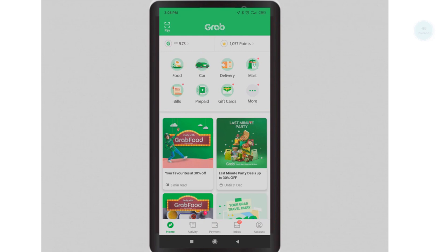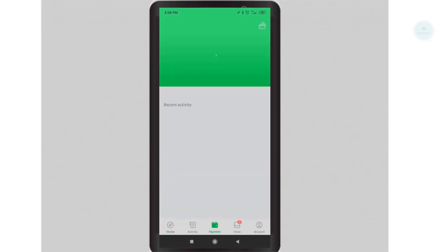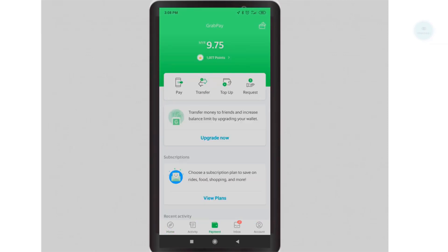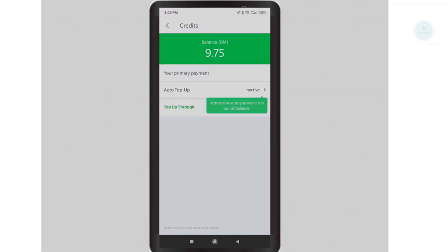To access the GrabPay functionality, click on the G icon on the top corner. This will let you access all the functionality of GrabPay. We will begin by topping up some money into our GrabPay account. Click on top up to proceed. There are several ways which you can top up to the Grab wallet.